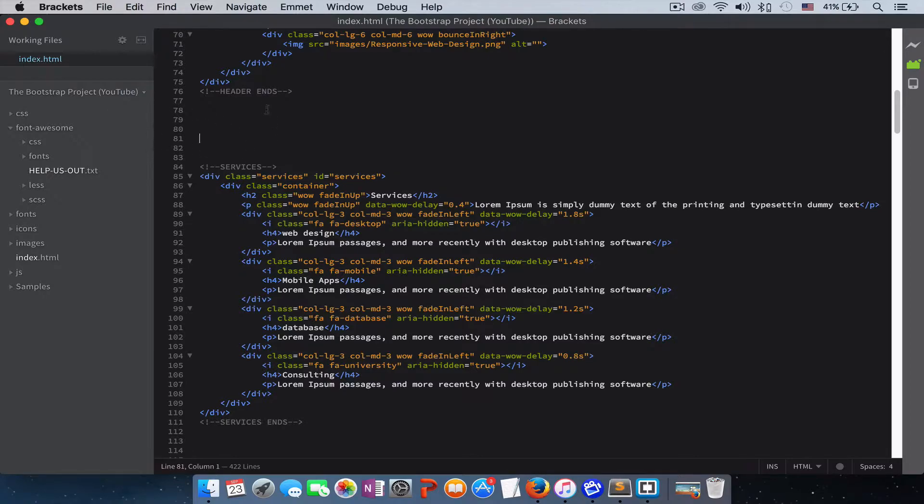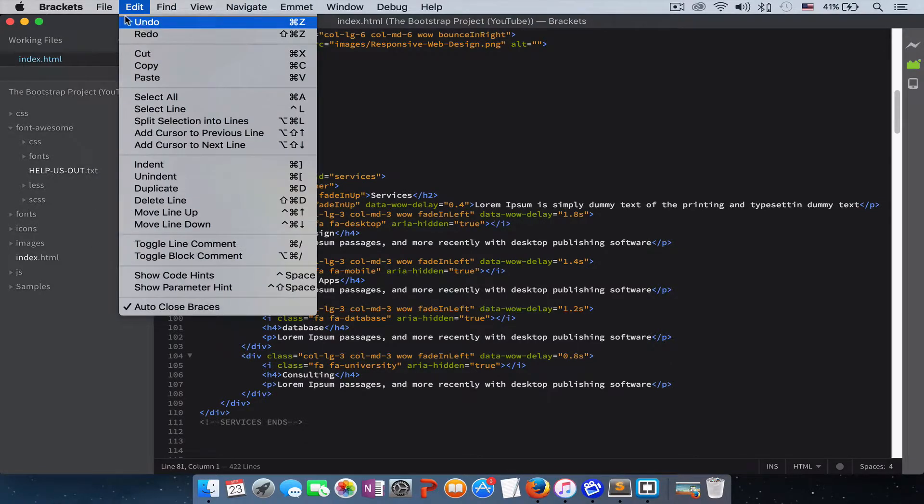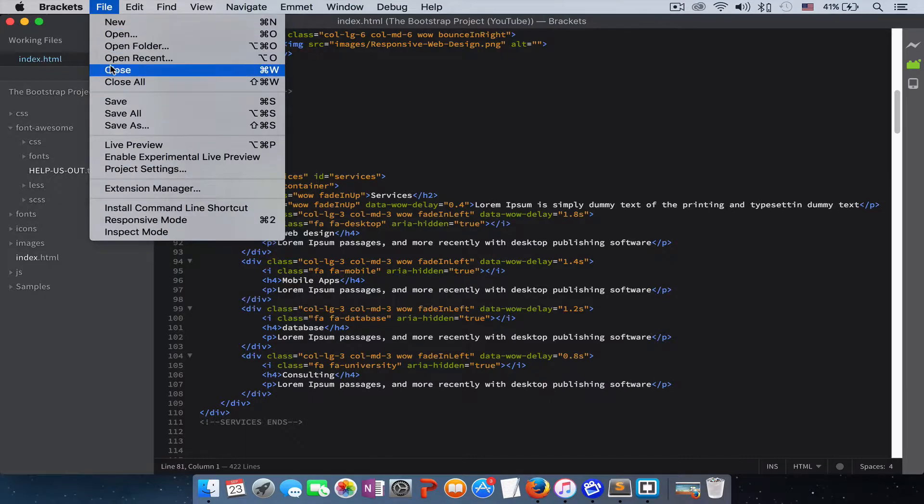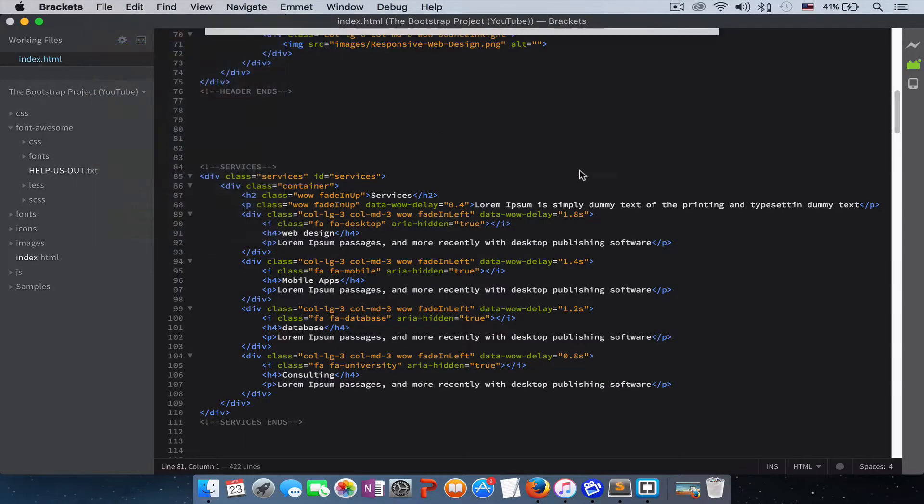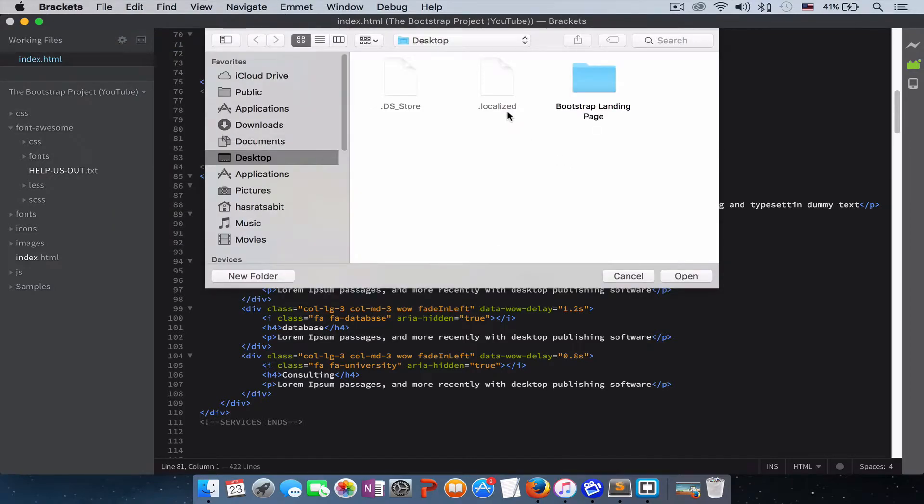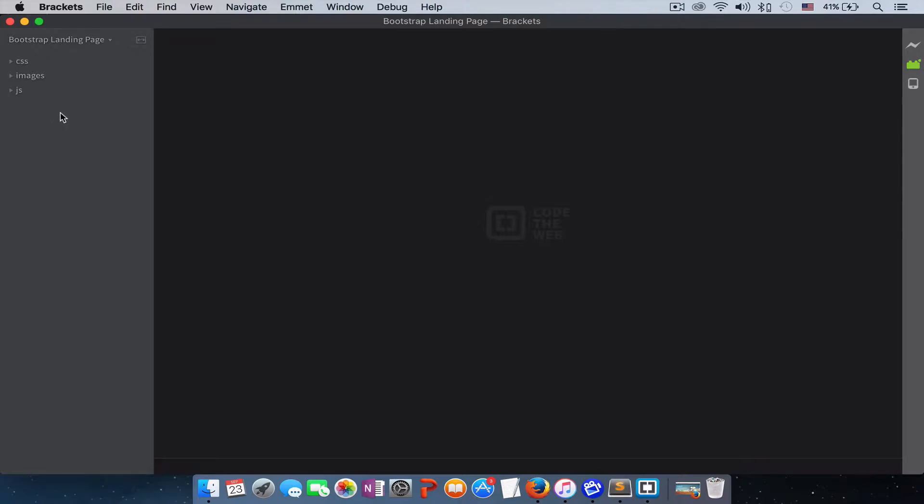So to open our project, if you're using Bracket, come to file and right here, open folder. Our folder is located on our desktop, as you can see here. I'll just open it. Here, our project is now open on our code editor.